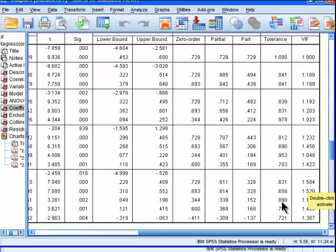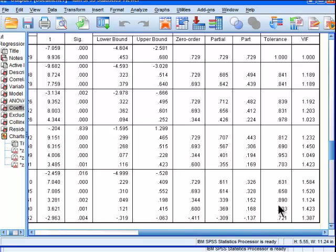0.89 for this independent variable here. 89% of its variance is not being accounted for by the other independent variables. And multicollinearity becomes a problem, arguably.